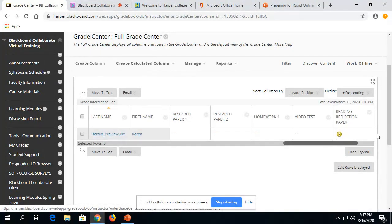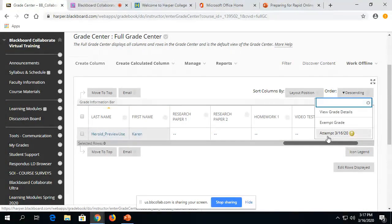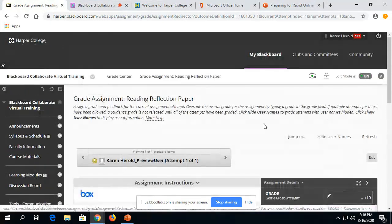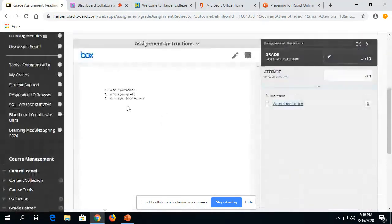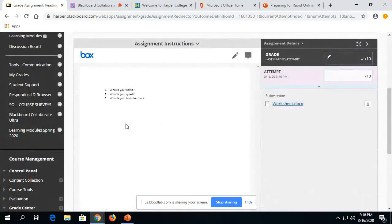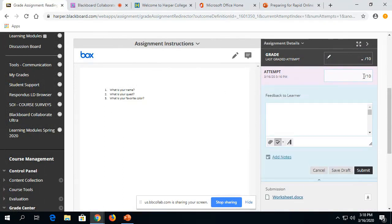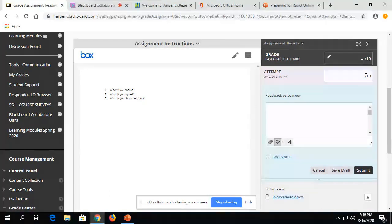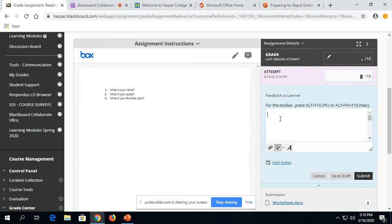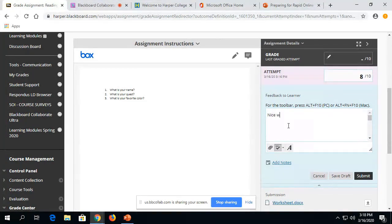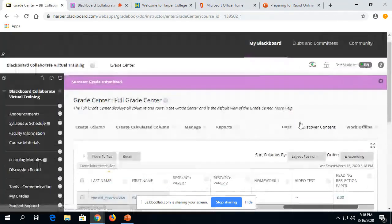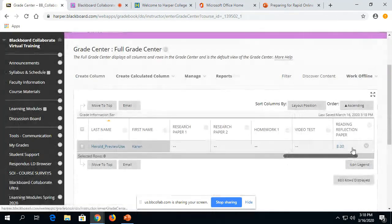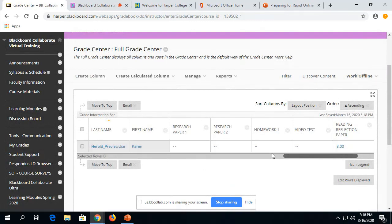So to grade a student assignment, you will click on the little gray arrow. You can go into their attempt, and this will allow you to preview what the student did. Take a look. You grade it by giving points over on this attempt section. So I think I got an 8 out of 10. I can give feedback here, and I can submit. And now the student will see that they got an 8 out of 10.